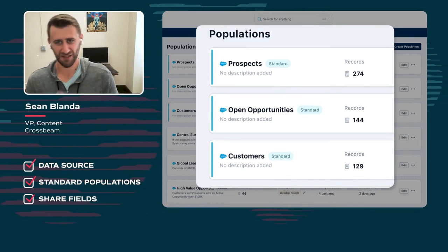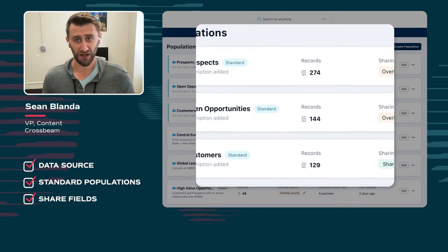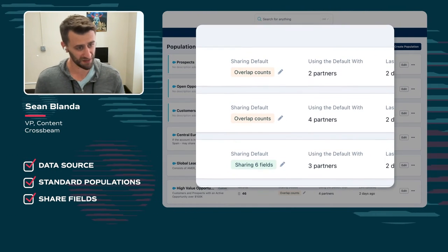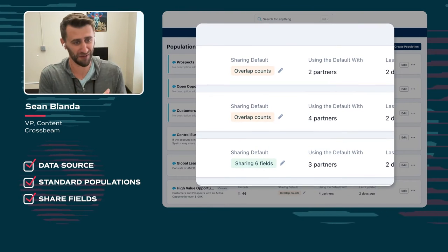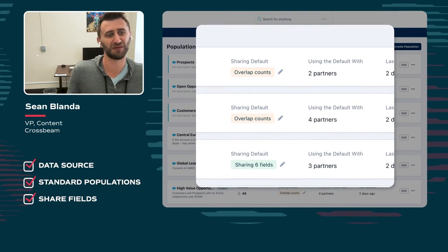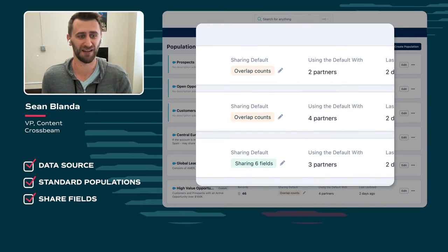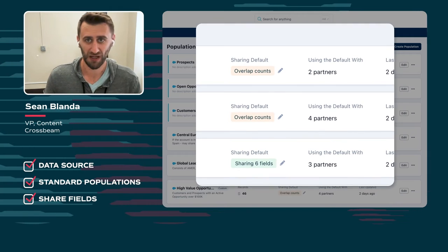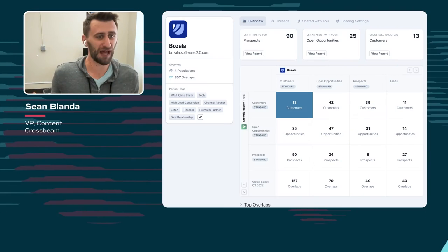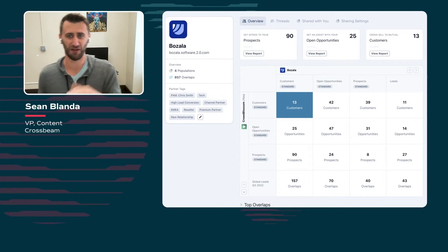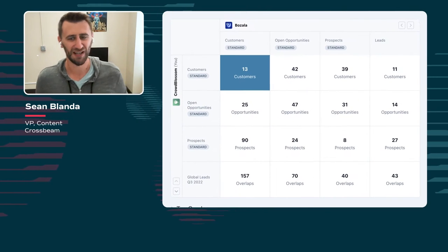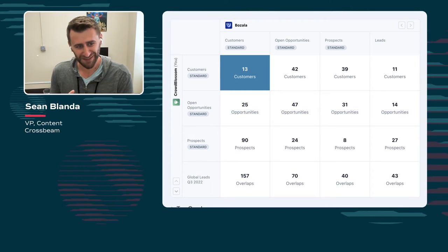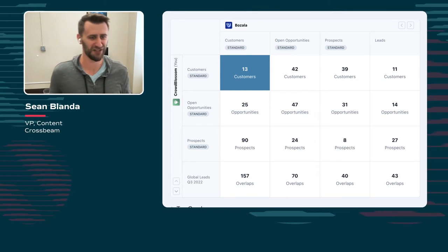Adding to the checklist: sharing defaults. You can share strictly overlap counts — just the number of overlapping prospects, opportunities, and customers. That's a good start. But to really take advantage of Crossbeam and real-time account mapping and kick these workflows into gear, you should be sharing specific fields to make them actionable. For example, an overlap count might tell you there are 13 customers overlapping between your company and a partner, but you need more information about those accounts to act on them.